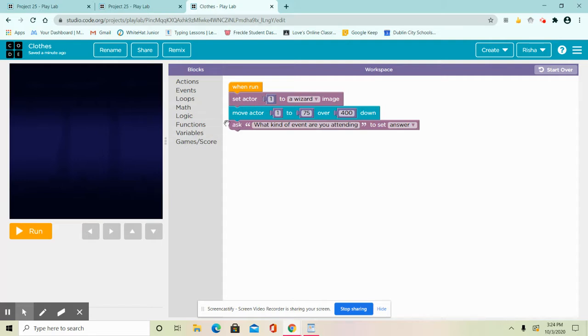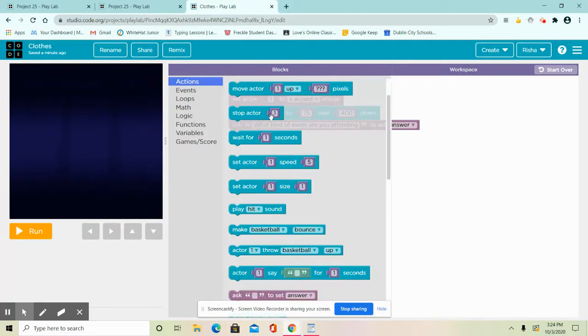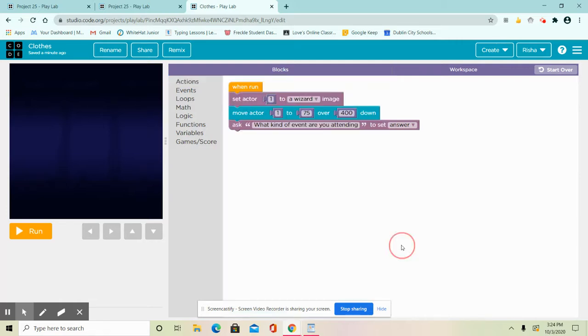Then to find this block, go to actions and scroll down and you're going to find this block that asks to set answer. That's when you get your question to submit. This says what kind of events are you attending.